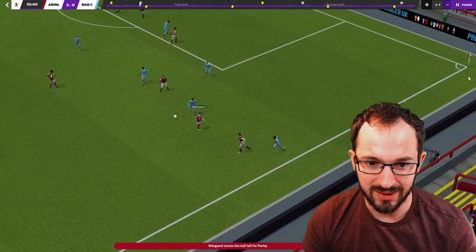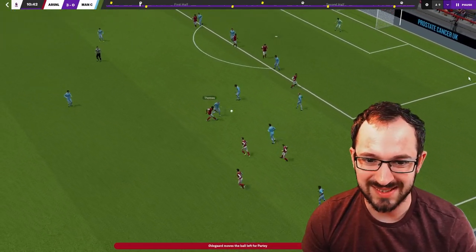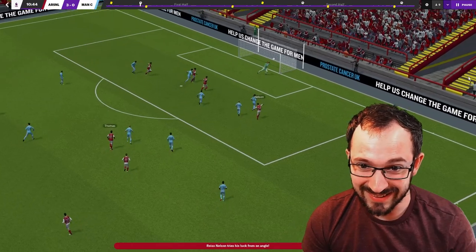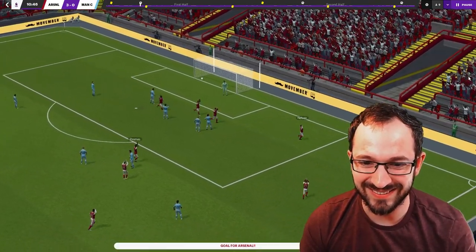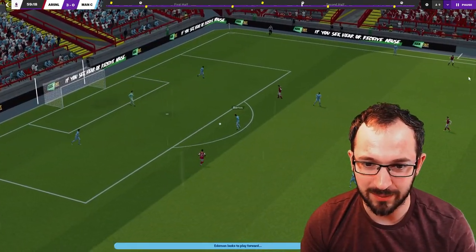Here we go. Odegaard, Thomas, Nelson. What are you going to do? Oh, nice. Top right corner.